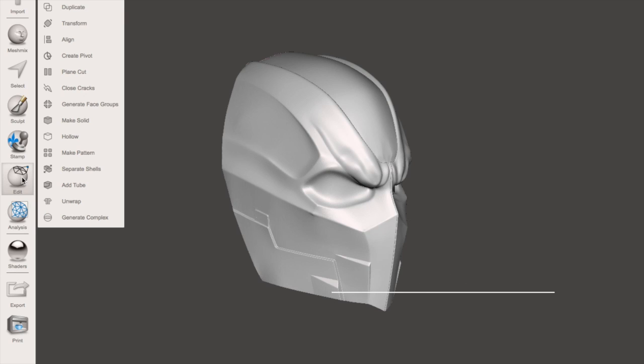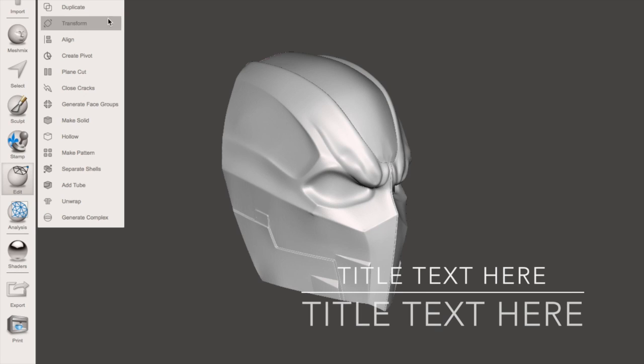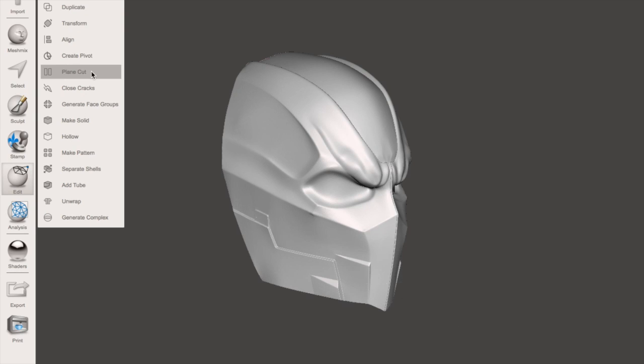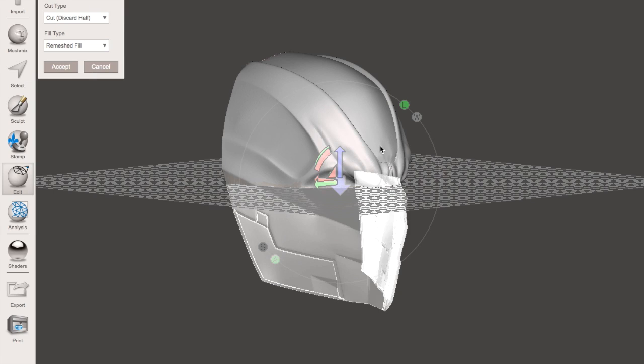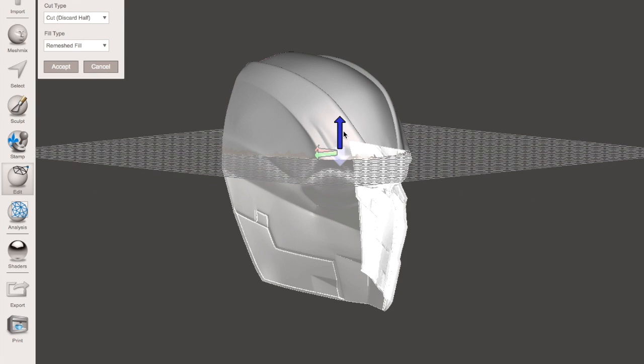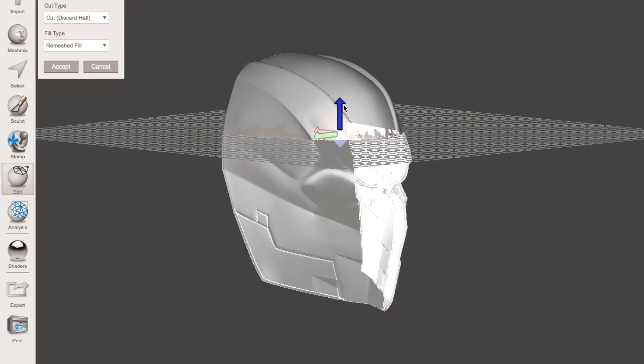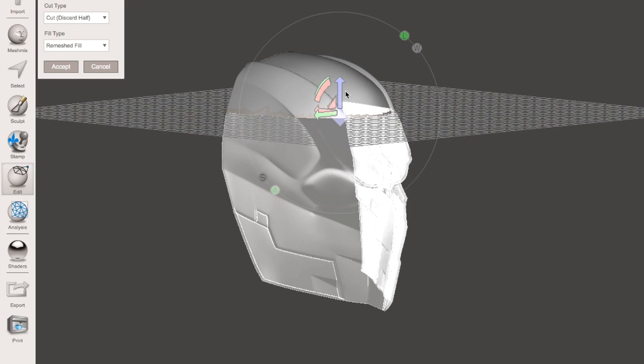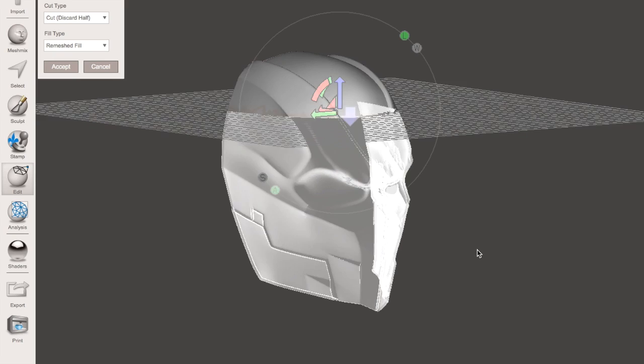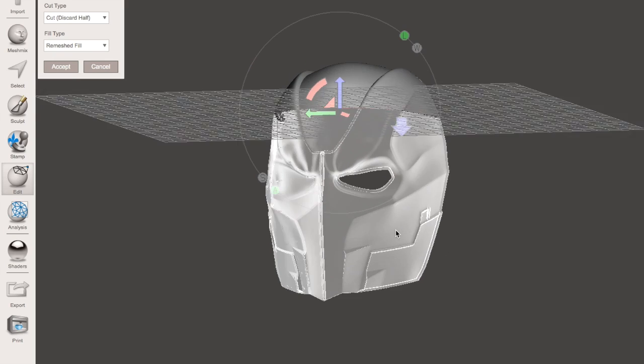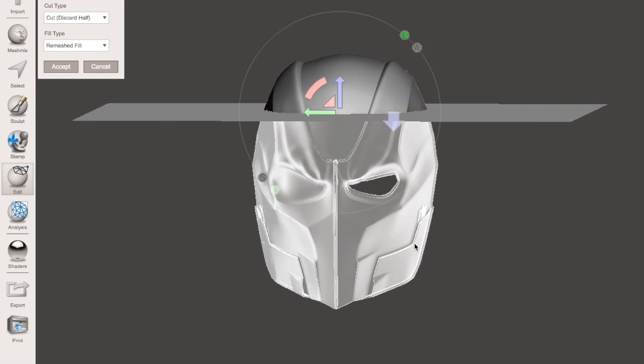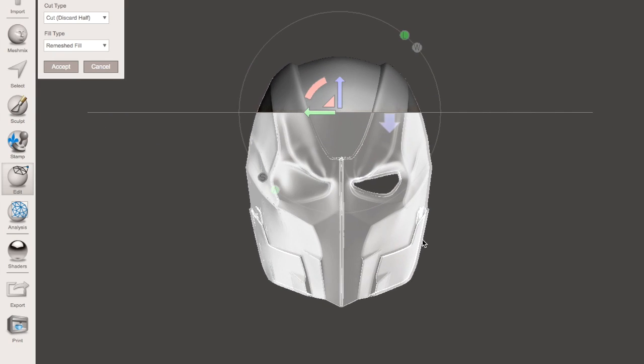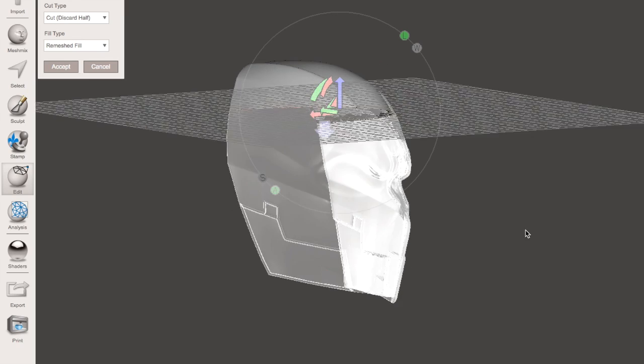The first thing we're going to do is go to Edit, then we're going to go to Plane Cut. Then we're going to move the plane up to the top of the helmet, and that's where we're going to perform our cut or slice.